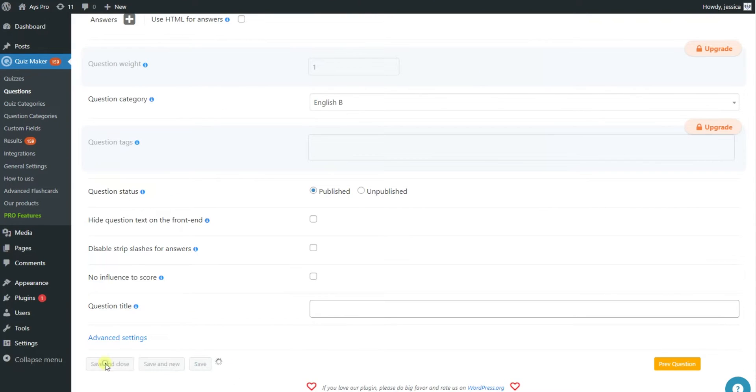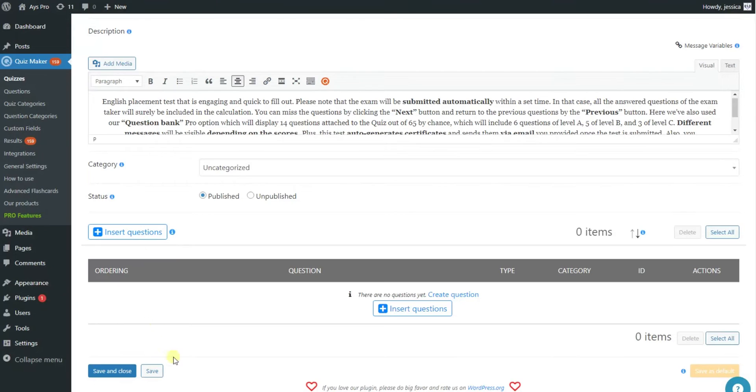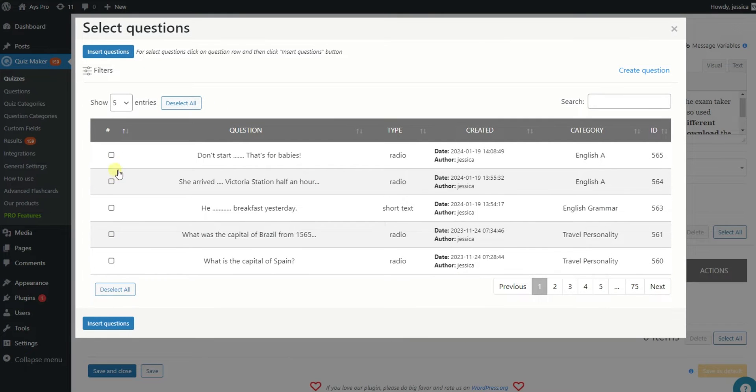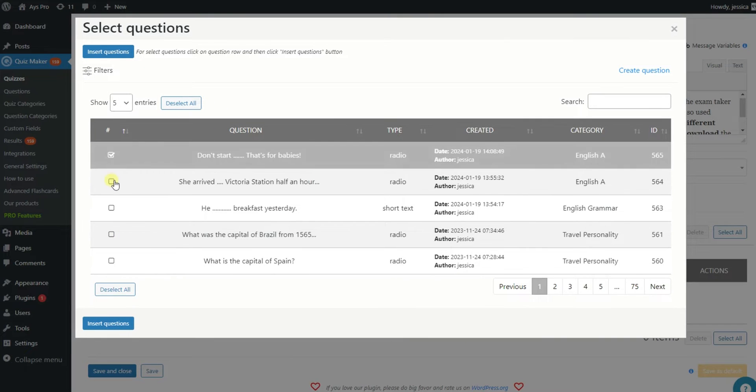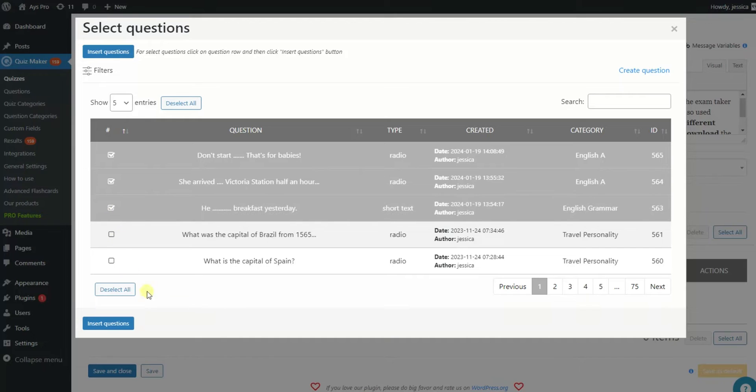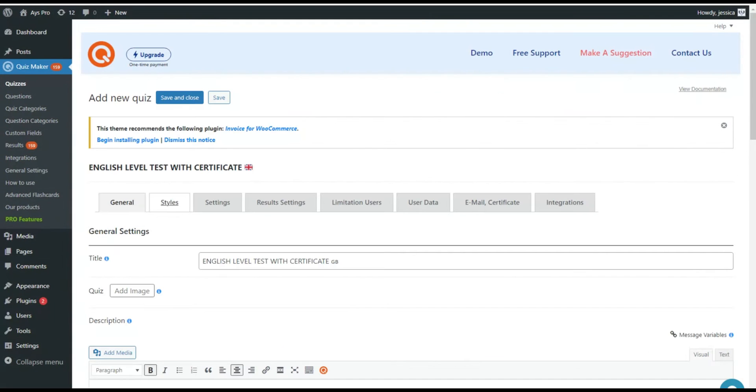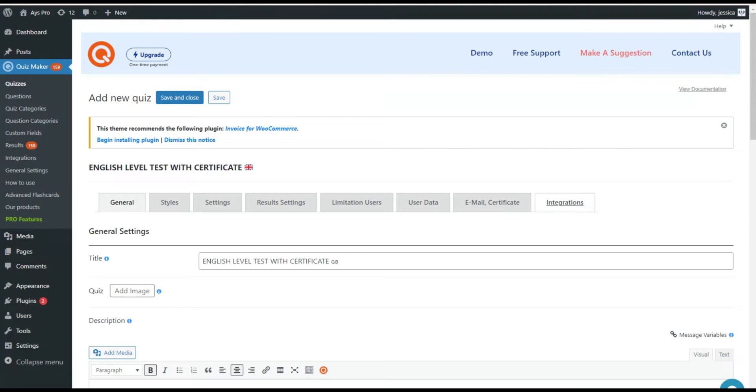Once you are done adding and saving all your questions return to your quiz and insert them by clicking insert questions. You can go on and customize different aspects of your quiz by using the tabs above.